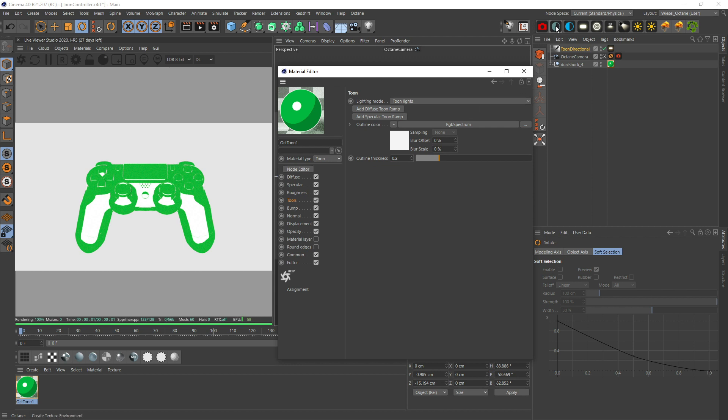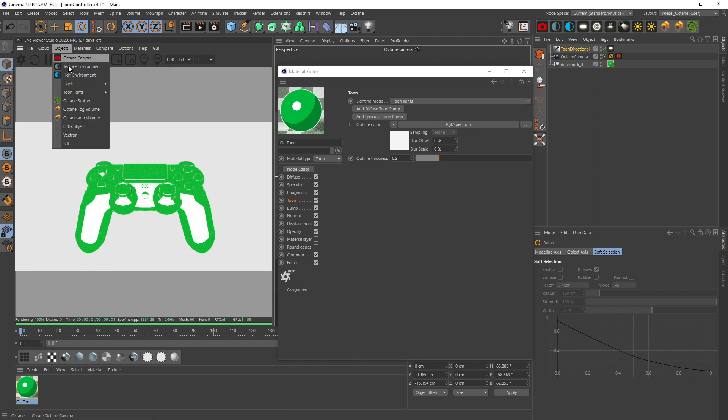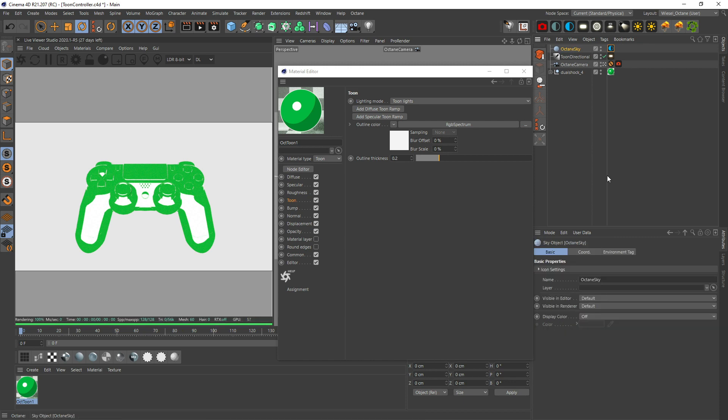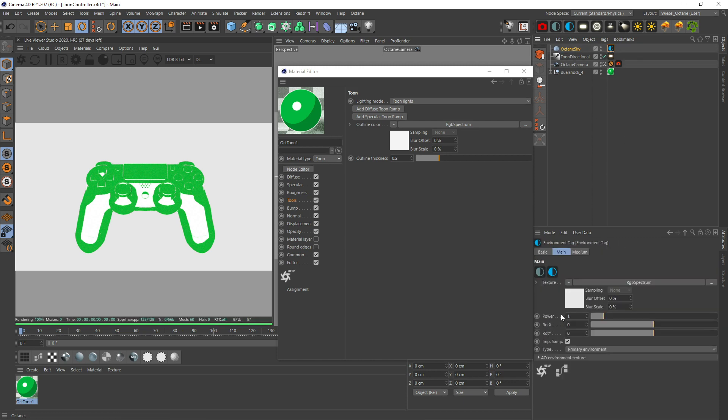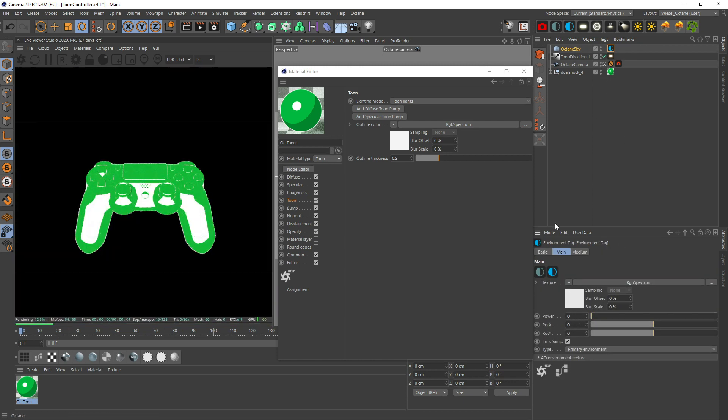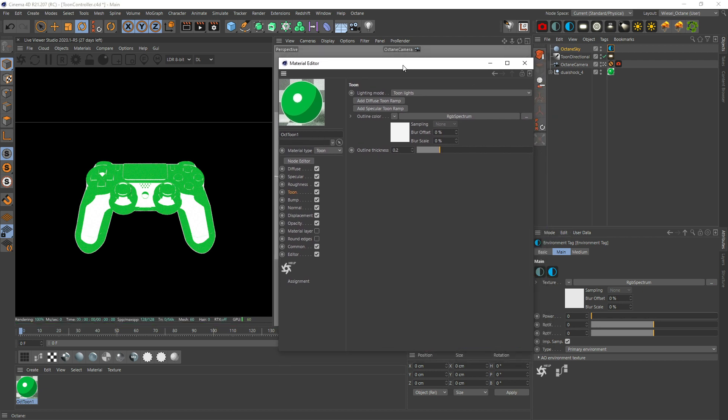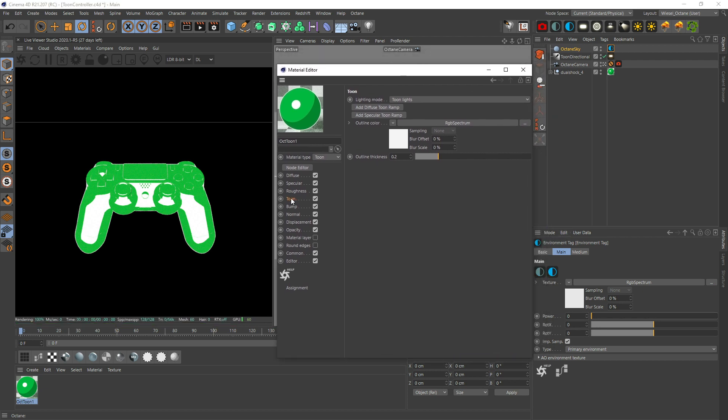Let's set the background now, so we go over to objects, texture, environment and just drop it down to zero and we have a black background.